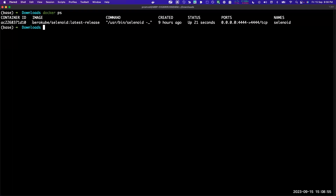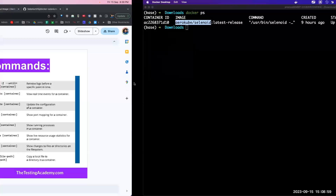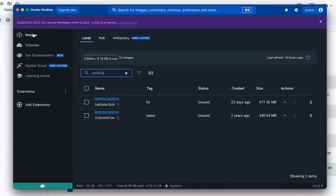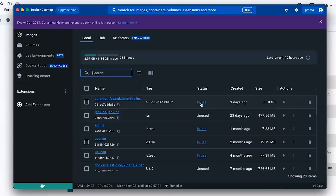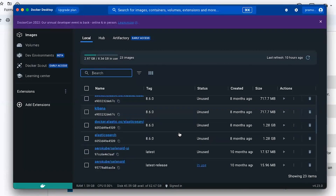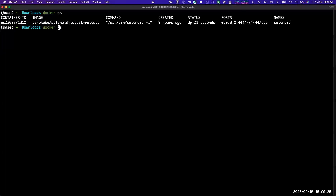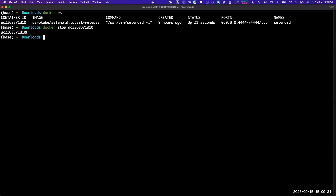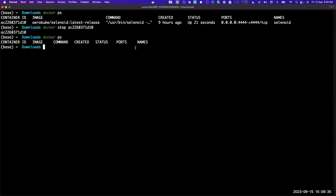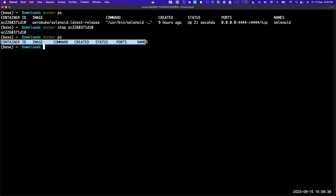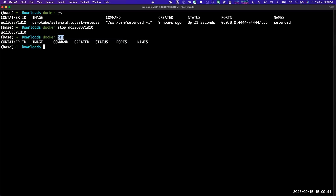Behind the scenes we can see there is one Selenoid container which is running. You can see on the dashboard also - if you refresh this you will see an option. There is one which is still running, shown as 'in use'. So let's stop this - you need a container ID and the stop command, so it will print the ID of the container. Now if you do docker ps, do you see any container running?